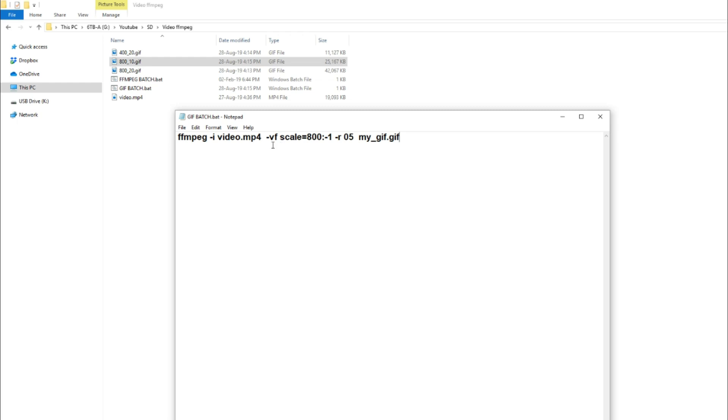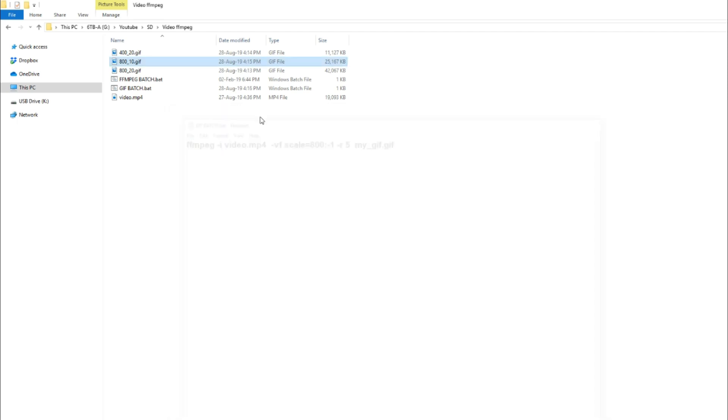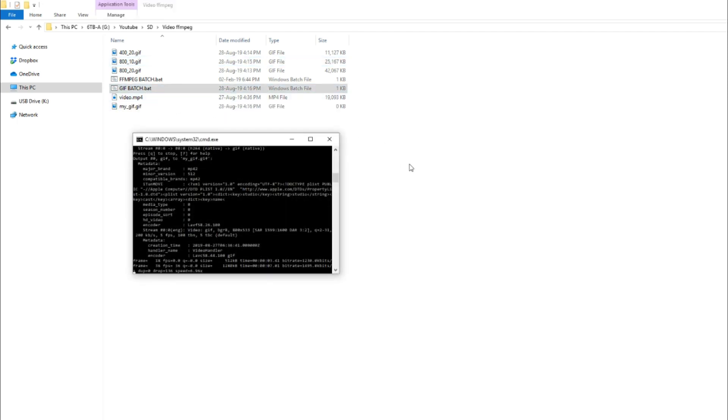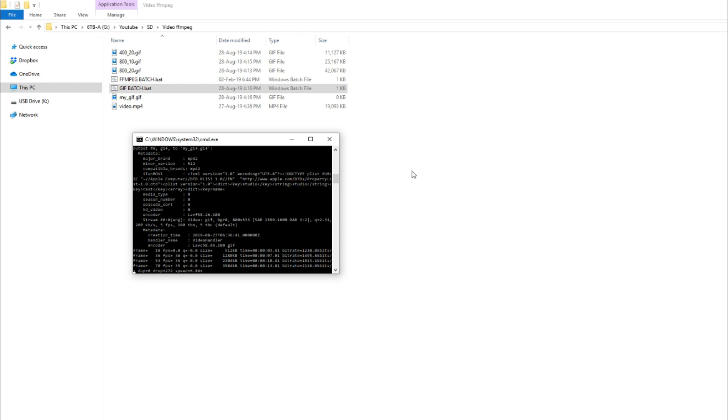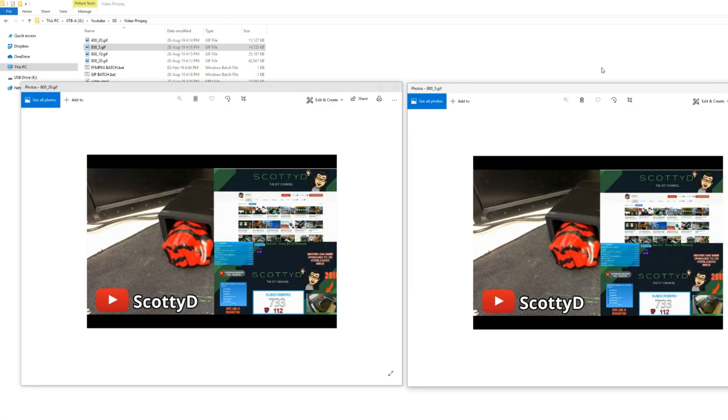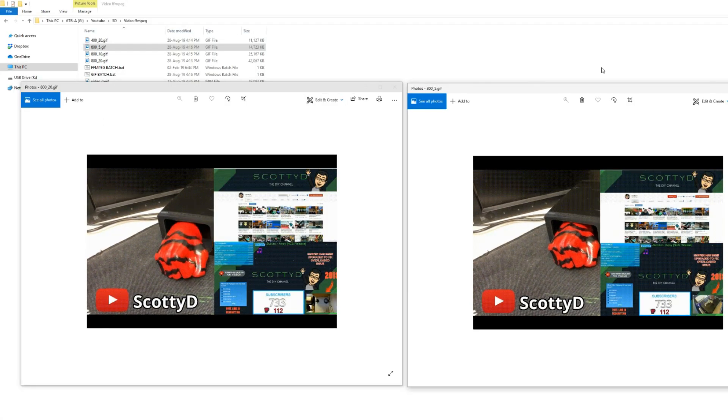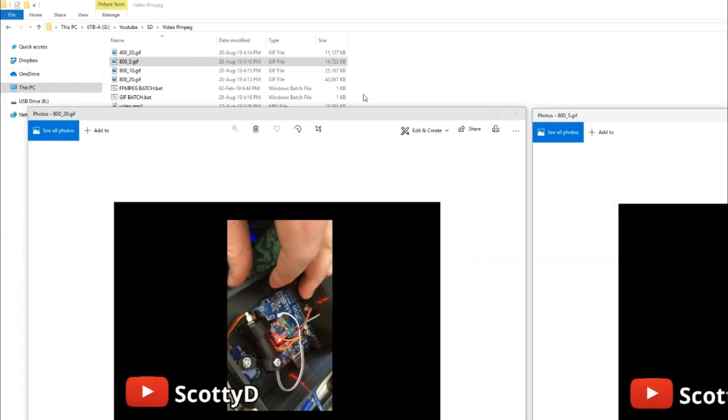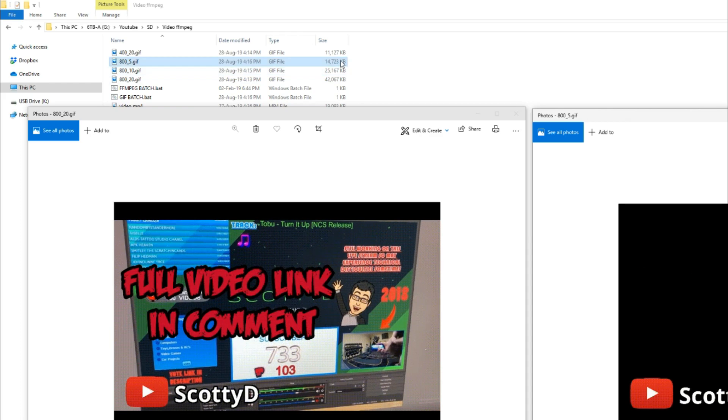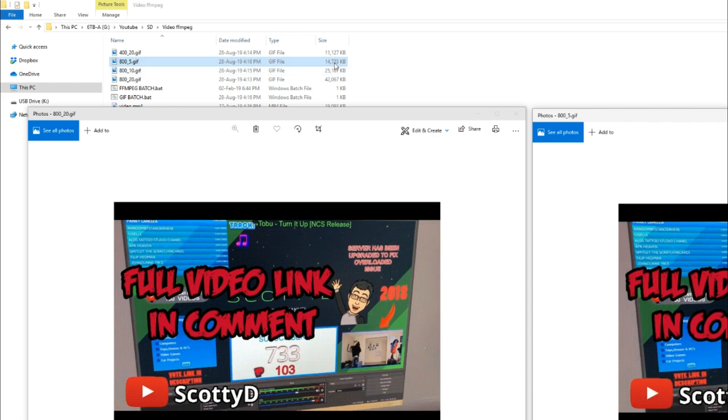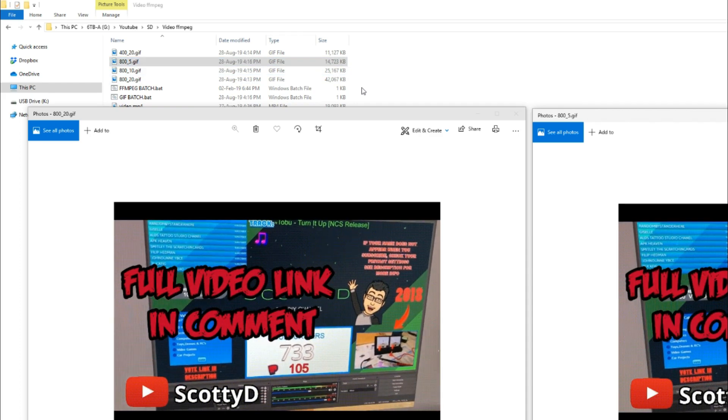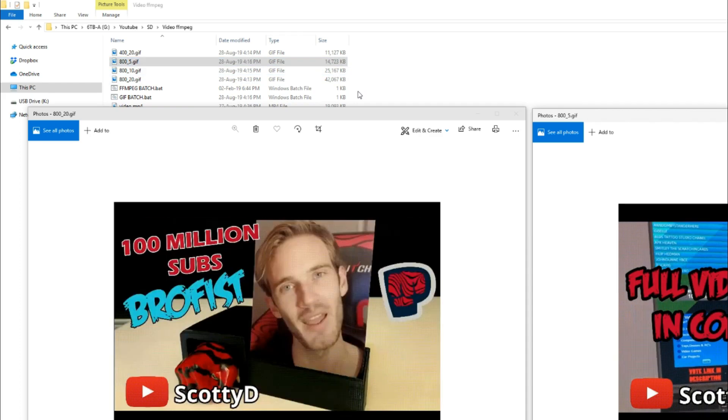On this last test, we're going to leave the scale at 800 and we're going to change the frame rate to 5. Because the frame rate is a lot slower, it looks a bit more glitchy. So the file size has also decreased quite a bit from the original 20 frames.